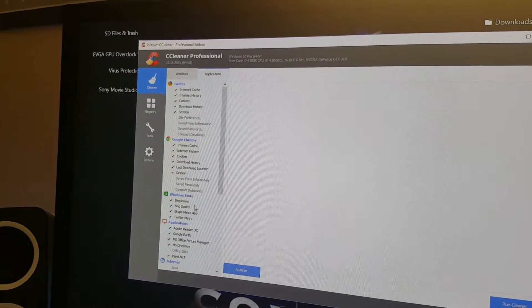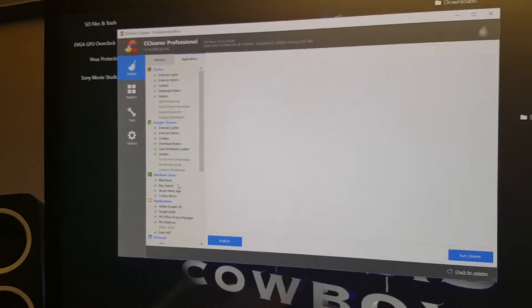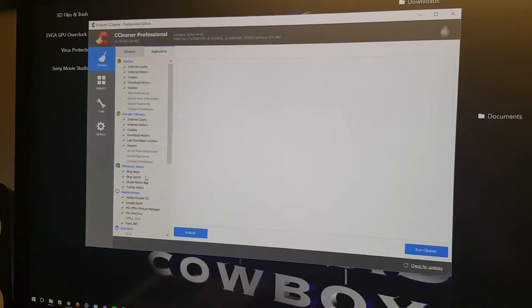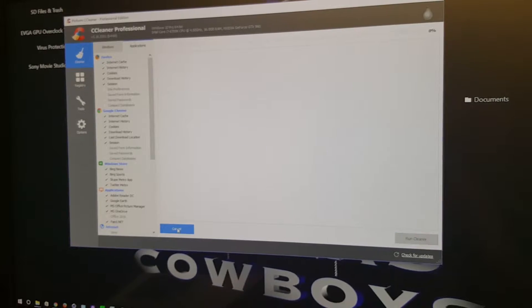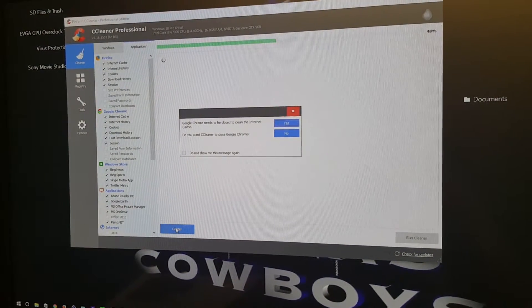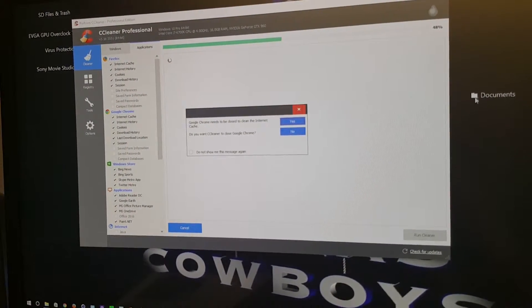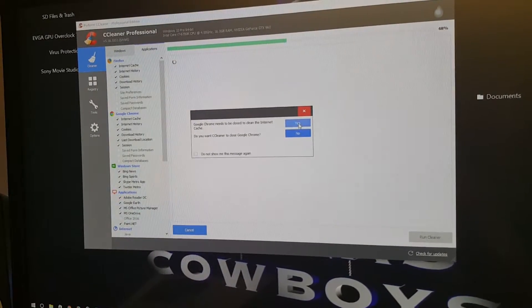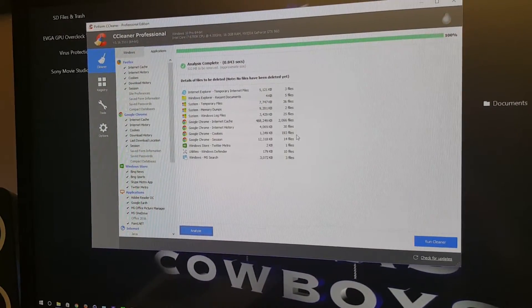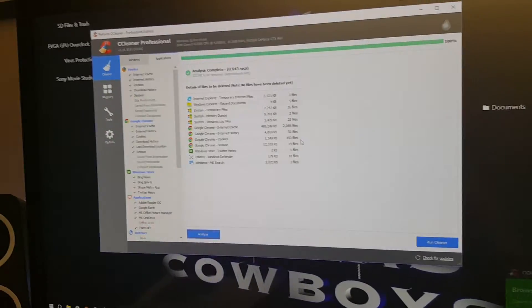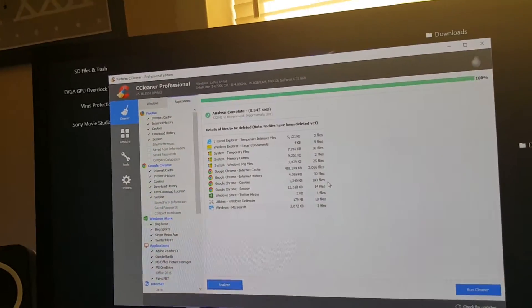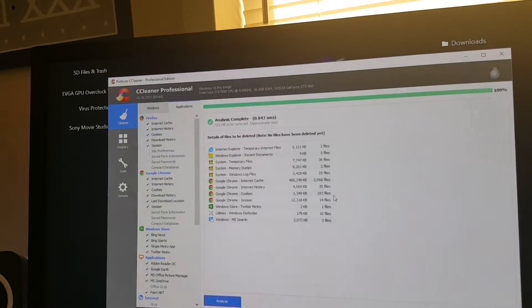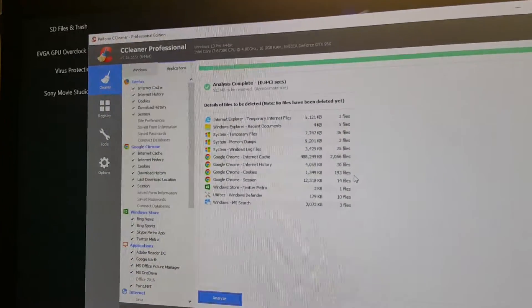I'm going to press Analyze to see if there's anything to be cleaned on my computer. You just click Analyze and it's going to analyze.